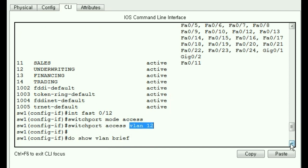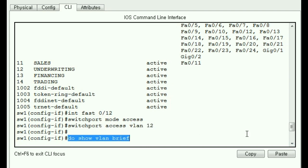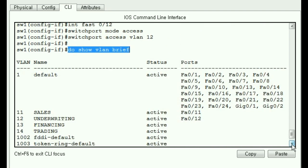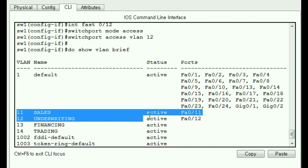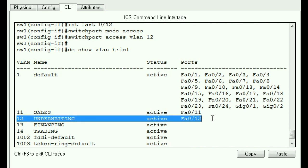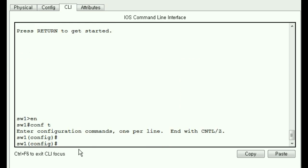So let's check our work. Do show VLAN brief. And we get this. 11 sales, FA0/11, VLAN 12 underwriting, FA0/12. Good so far.